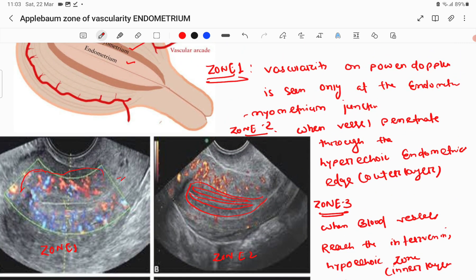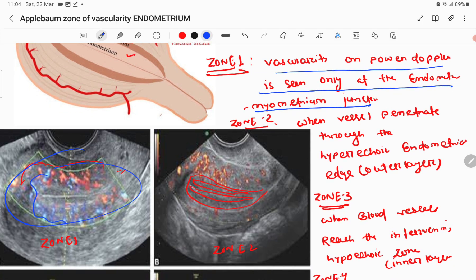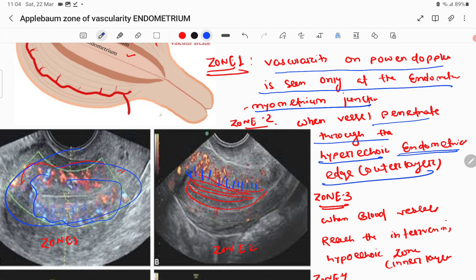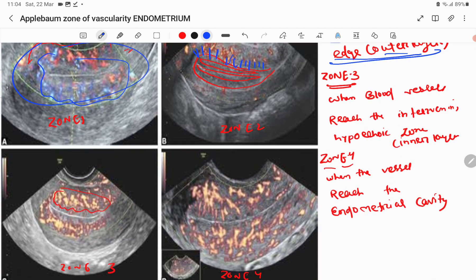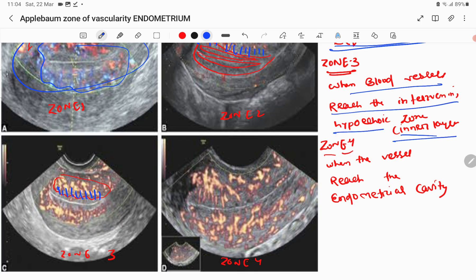Zone 1 is outside the endometrial triple line, at the endometrial thickness junction. Zone 2 is when the basal vessels just start penetrating through the outer hyperechoic layer. Zone 3 is when the vessels penetrate into the intervening hypoechoic inner layer. Zone 4 is when the basal vessels infiltrate into the endometrial cavity.